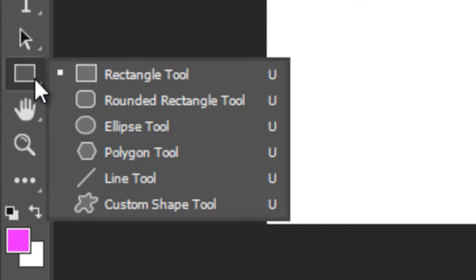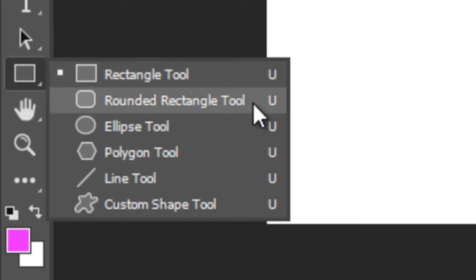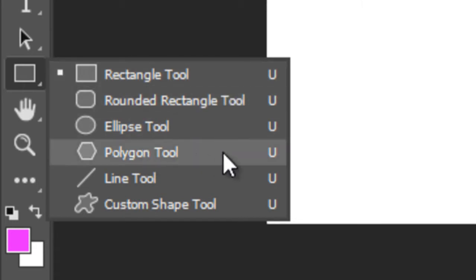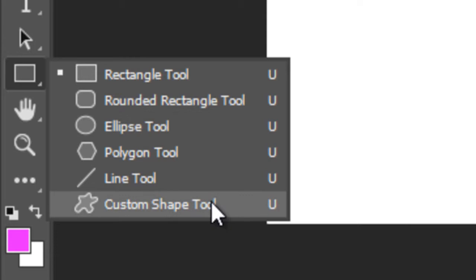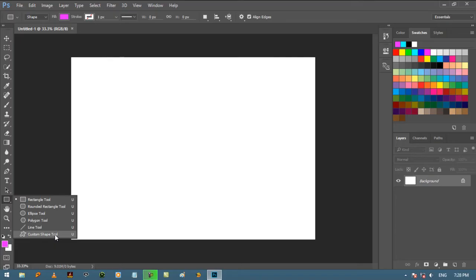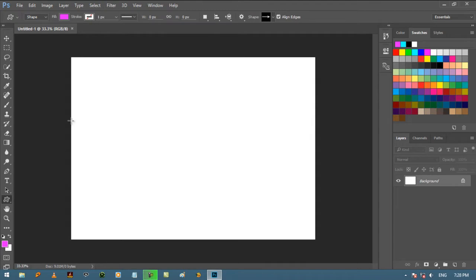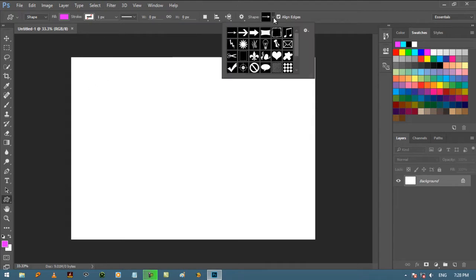Below this there is a Shape Tool with different shapes like Rectangle, Rounded, Ellipse, Polygon, Line and Custom Shape. In Custom Shapes there are some default collections of different ready-made shapes that you can use in your projects easily.